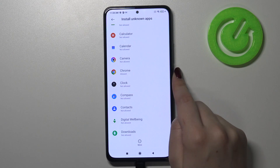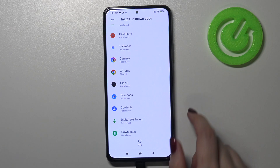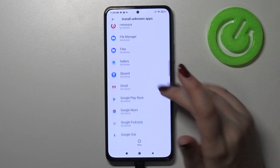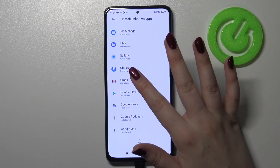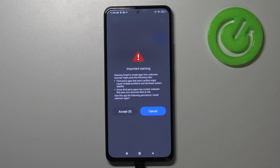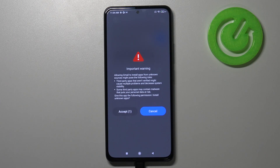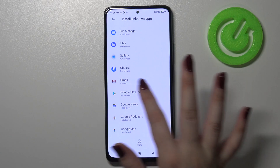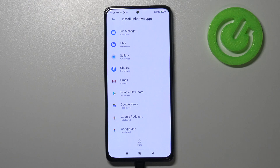After getting back you can see that Chrome is from now on allowed to install some content. It will work the same with all other apps — for example Gmail, just tap on it, tap on the switcher. We've got the warning again — it will appear every time you try to turn on a particular app — so simply tap on accept, and from now on Gmail is also allowed to install something.